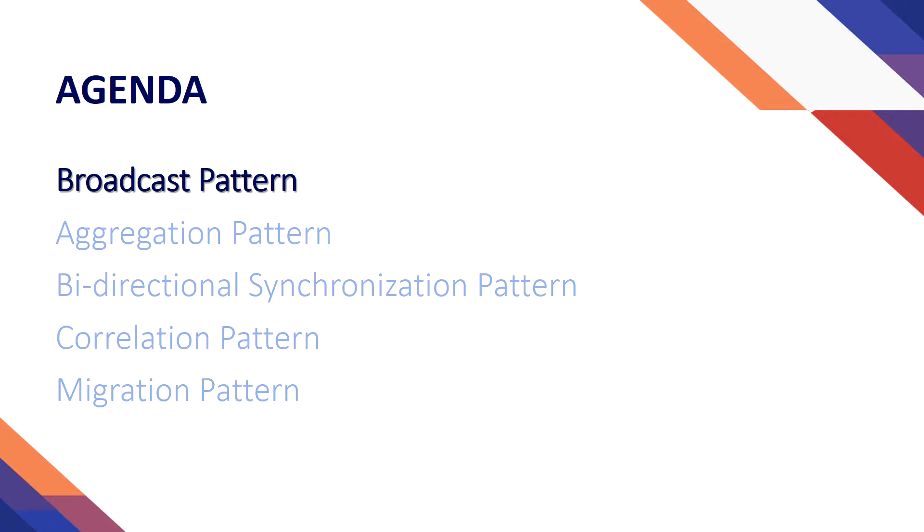So the five most common design patterns that I can identify for data integration are the broadcast pattern, that is the object of today, aggregation pattern, bi-directional sync pattern, correlation pattern, and the migration pattern.